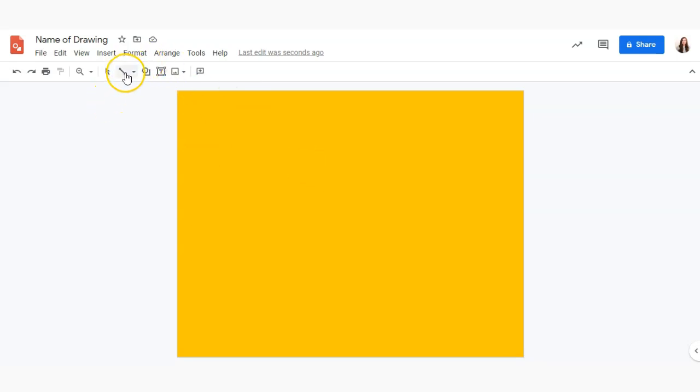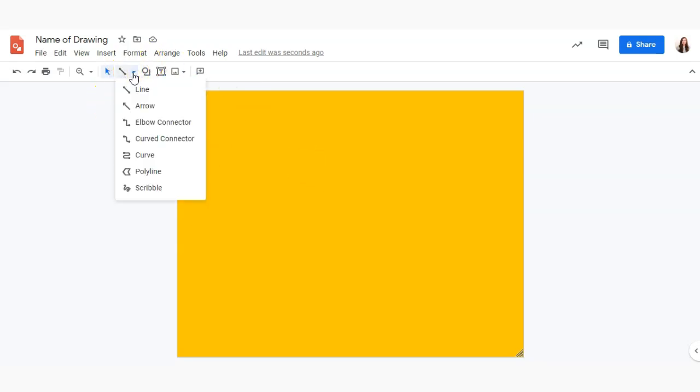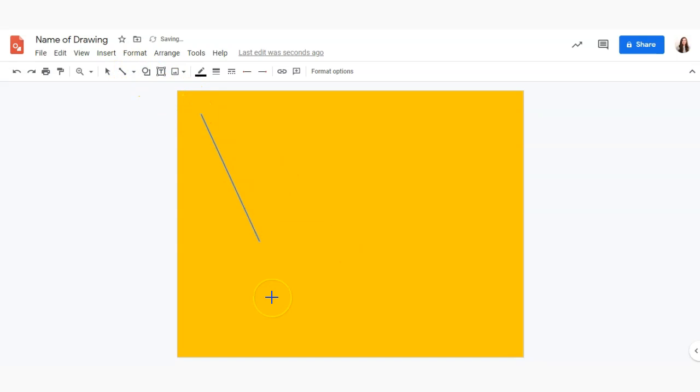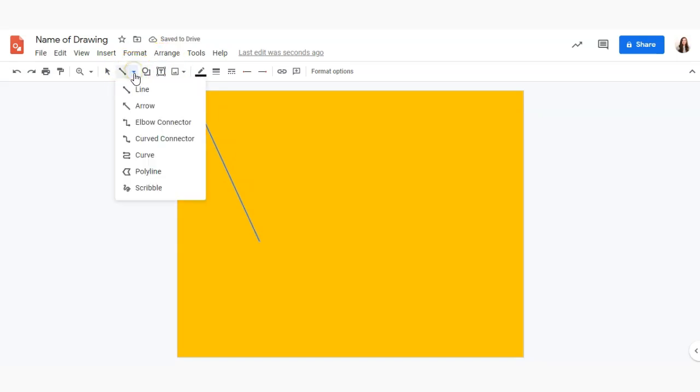Next what we're going to take a look at is the line tool. So a basic line is exactly what you would expect. It's a simple line with two points but if you click this little drop down there are different options here such as an arrow,